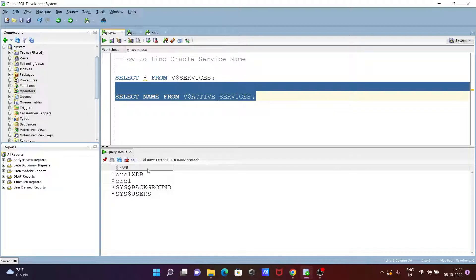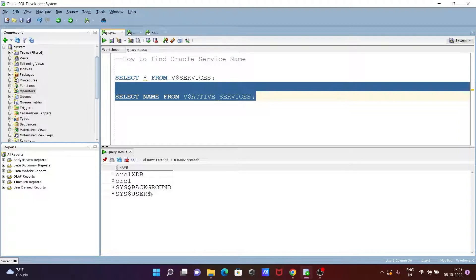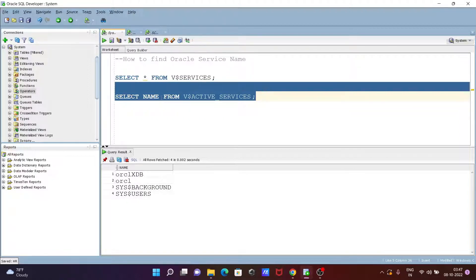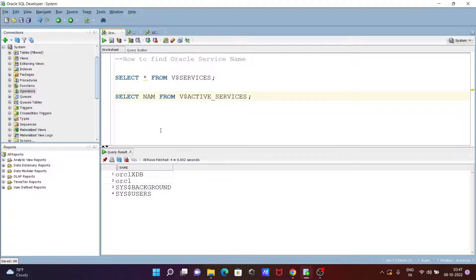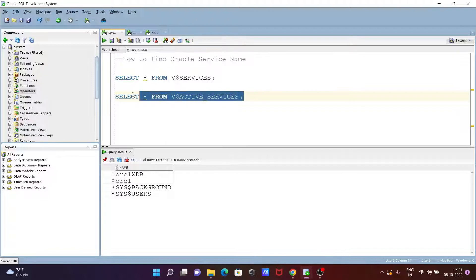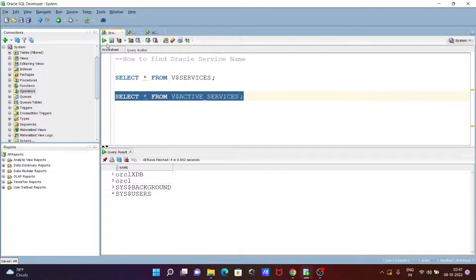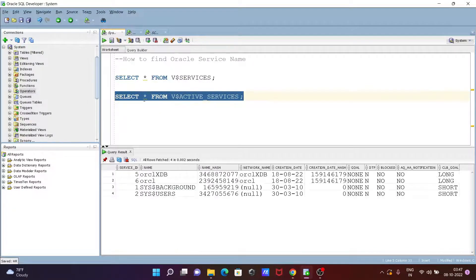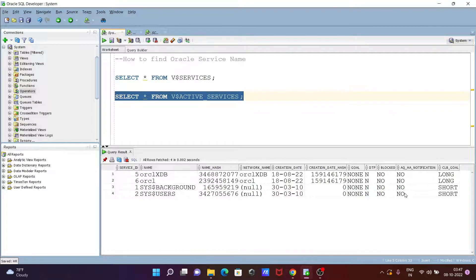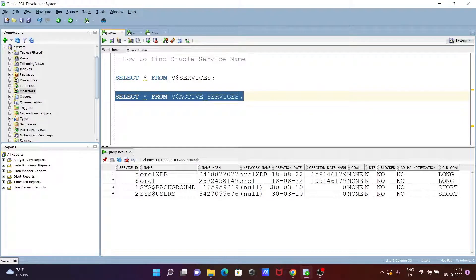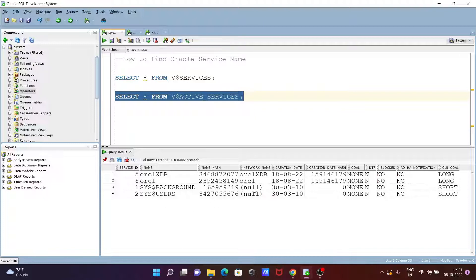Oracle service names: ORCL, XDB, ORCL_SYS_BACKGROUND, SYS_USER. Here you can see the list of services. ORCL is the global service name. If you use SELECT *, you can get all the details like INST_ID, creation date, name, and